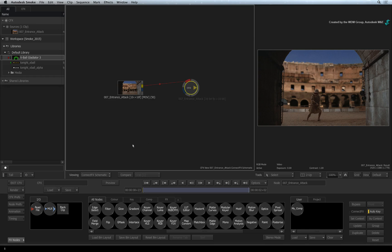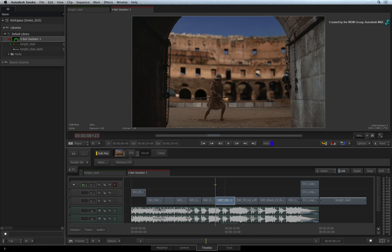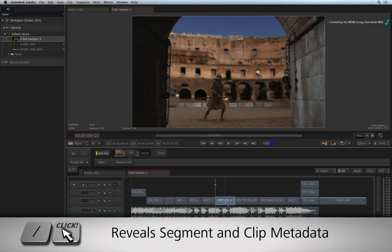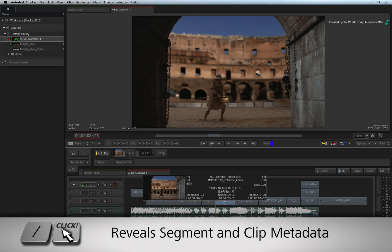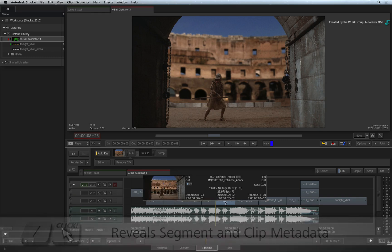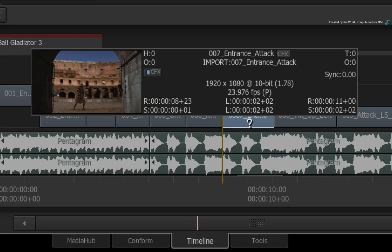But exit ConnectFX for the moment. Hold the forward slash keyboard shortcut and click on the ConnectFX segment. Looking at the metadata in the pop-up window, the ConnectFX segment matches the resolution of the original clip.